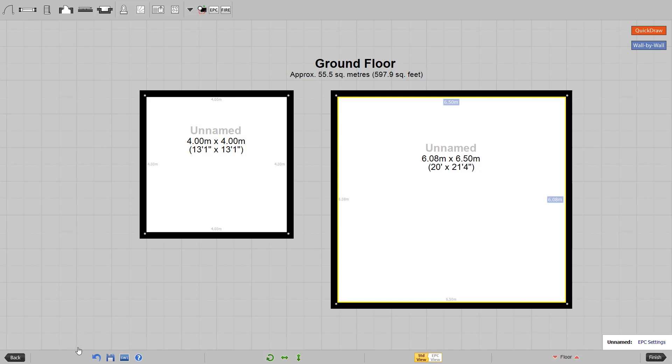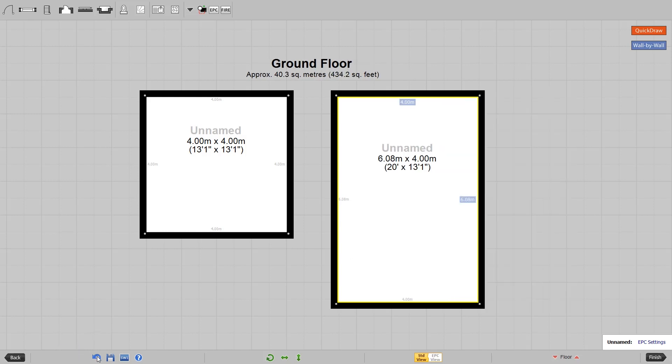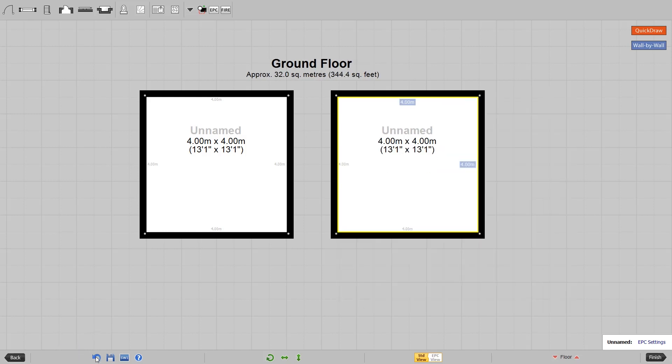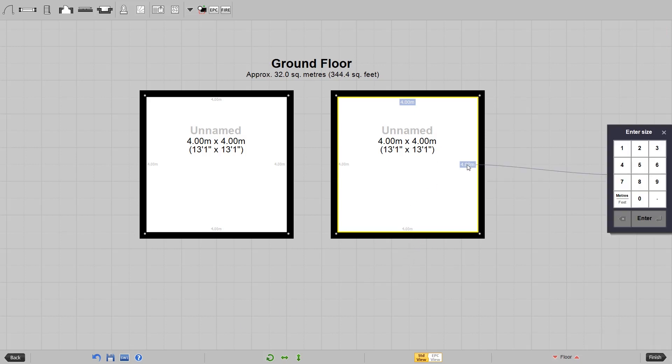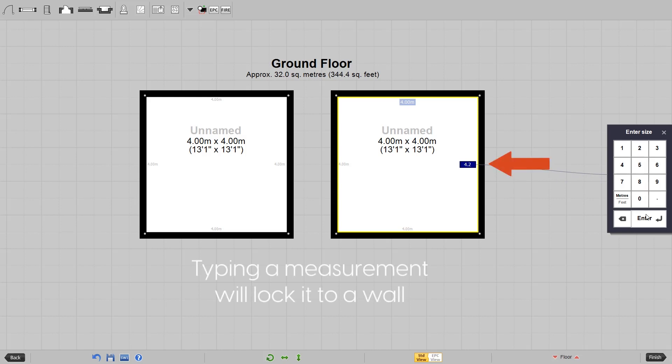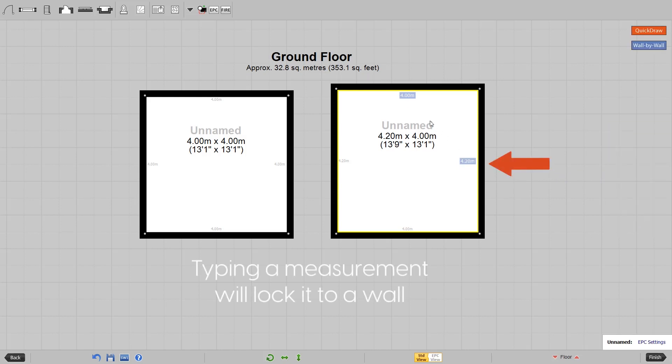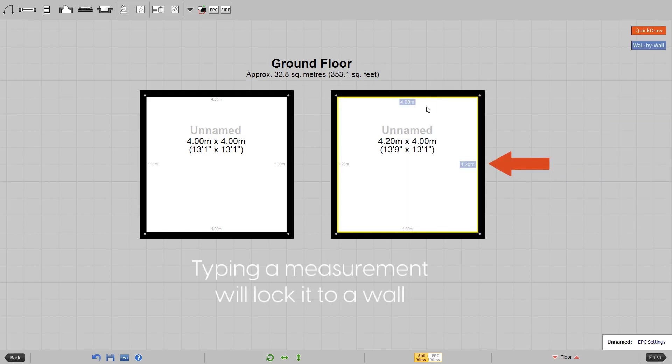A room might appear to be square or exactly the same as an adjoining room. However, they may measure slightly differently. Locking wall measurements will allow you to overcome this issue while keeping your plan accurate.